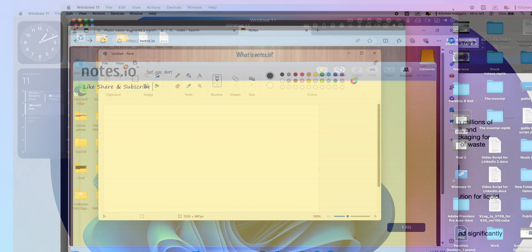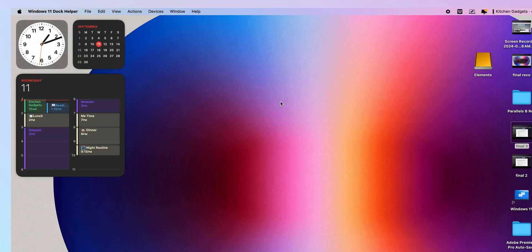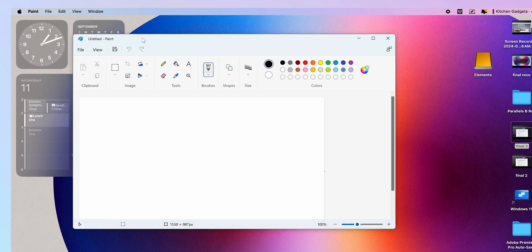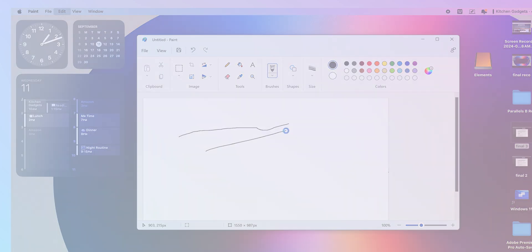The seamless integration between Windows and macOS means you can copy and paste between both environments, drag and drop files, and even run Windows apps in Coherence mode, which makes them look like macOS apps. As you are using a virtual machine, you should expect a slight dip in battery life since you are using a lot of resources.